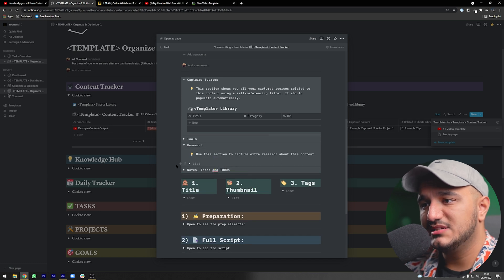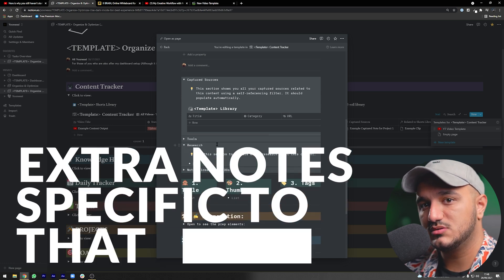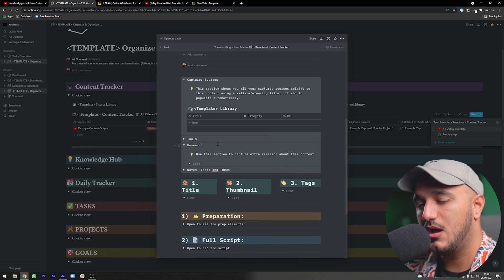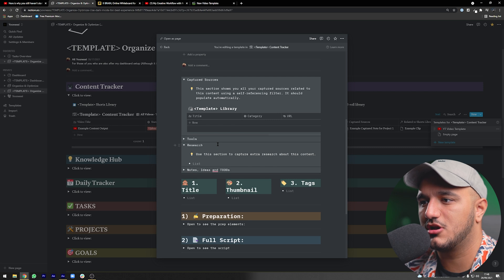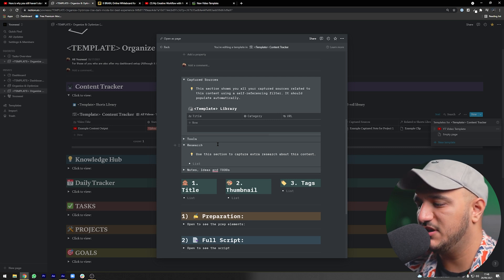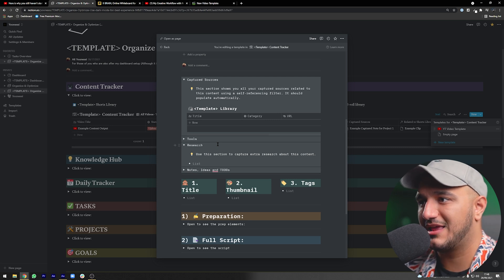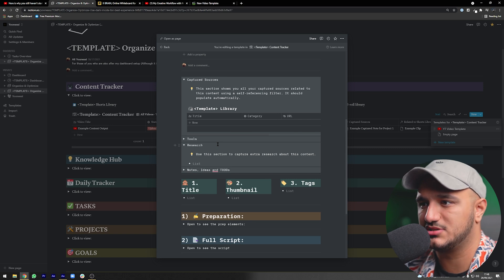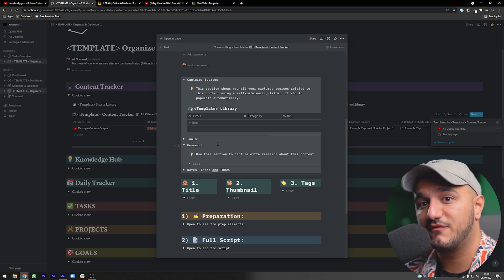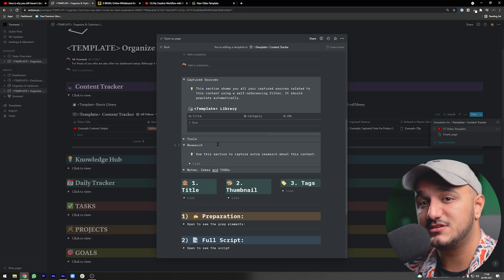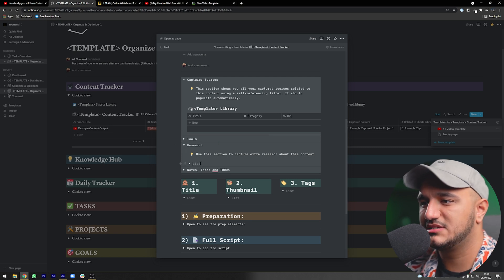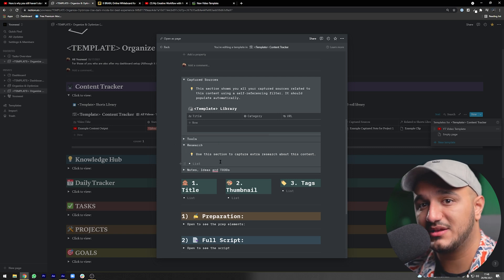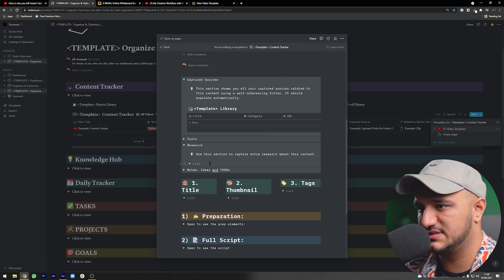For example, if I'm making a video about coffee, I'm not going to capture a ton of things into my knowledge hub just about coffee. Maybe the structure of that video should go into my knowledge hub, but the research for that specific video shouldn't. So I can put links to different articles I want for that topic specifically under this research section.